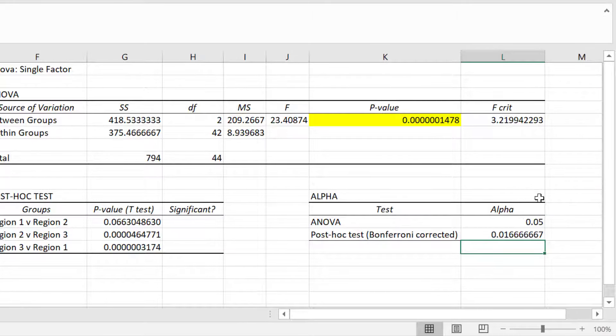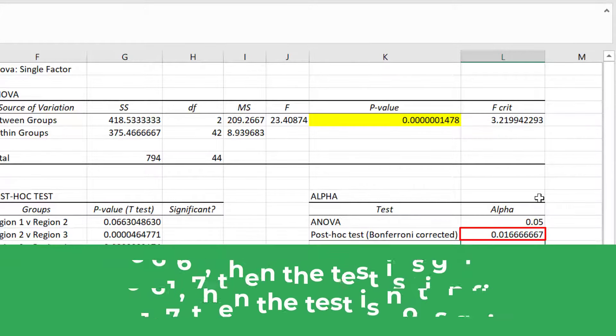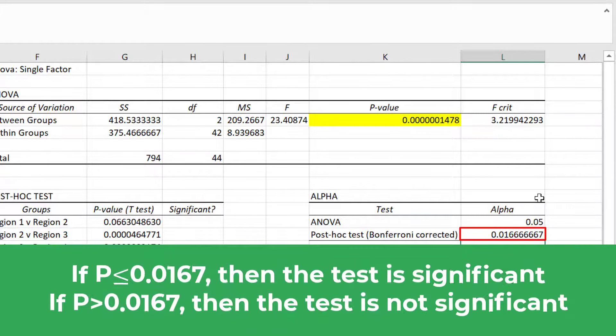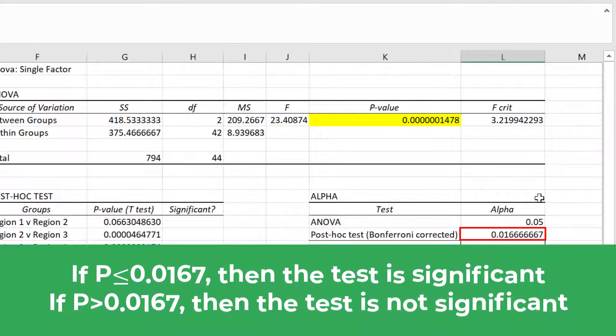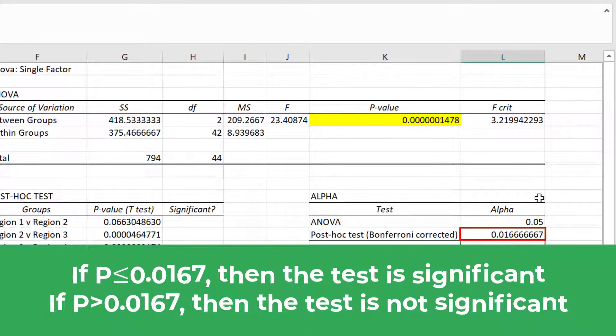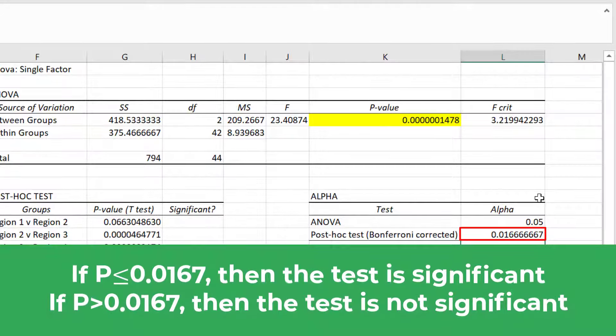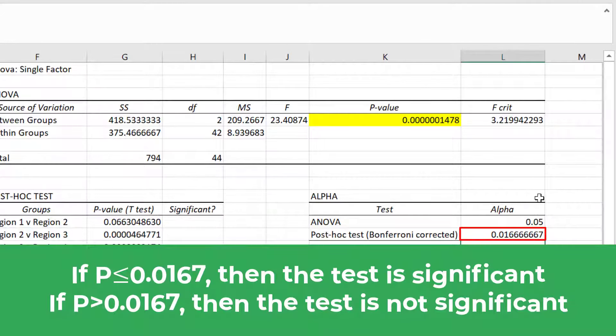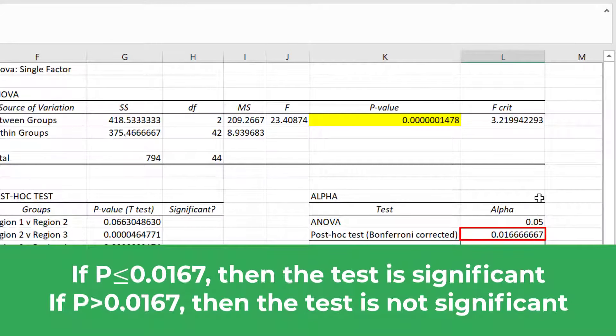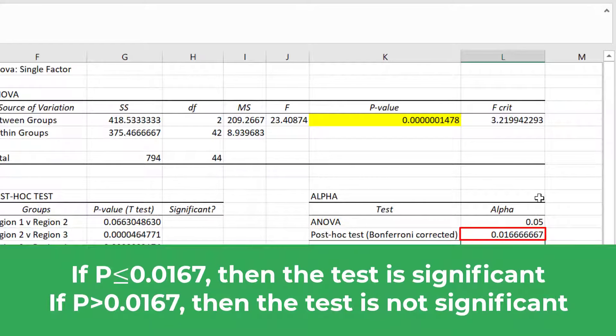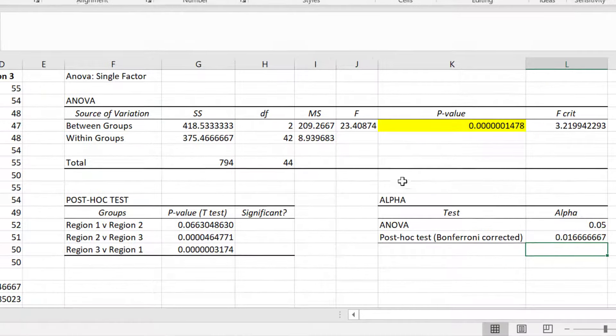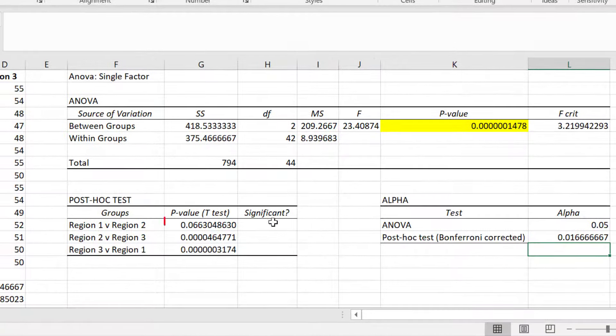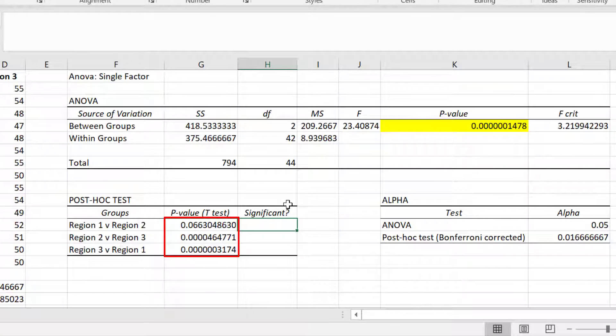So my Bonferroni corrected alpha level is now 0.0167. This means if the p-value for my post-hoc test was less than or equal to 0.0167, then I will conclude that that test is significant. If it is greater than this value, then I will conclude that the test is not significant. And if I look at my three post-hoc tests, I can see that the first p-value is greater than 0.0167, whereas the other two p-values were less than this.